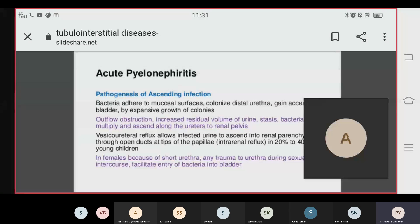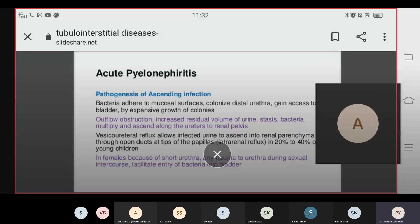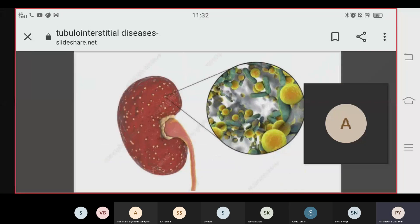The vesicoureteral reflex allows infected urine to ascend into the renal parenchyma through open collecting ducts to the tip of the papilla. In females, because of the short urethra, any trauma during sexual intercourse facilitates entry of bacteria into the bladder.